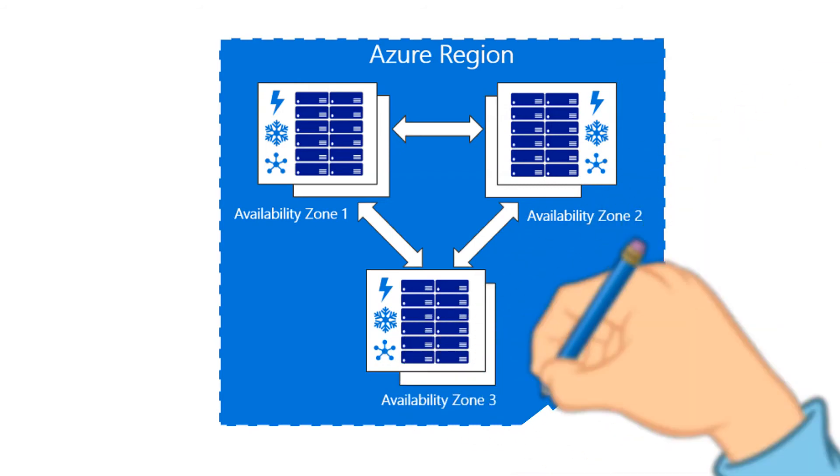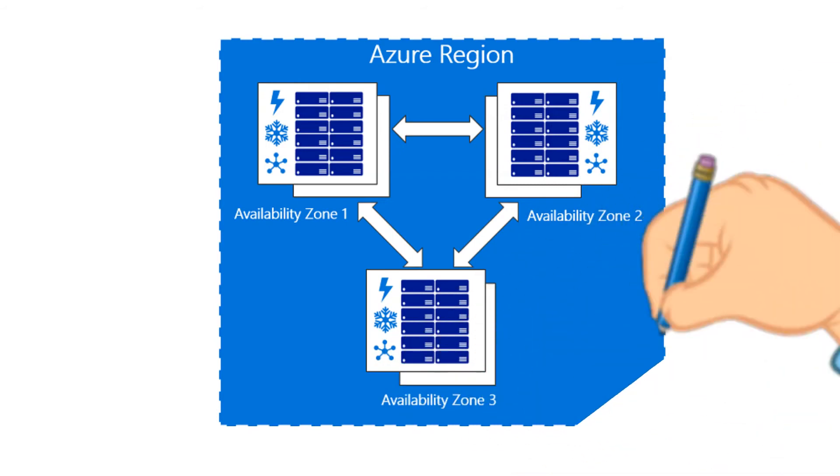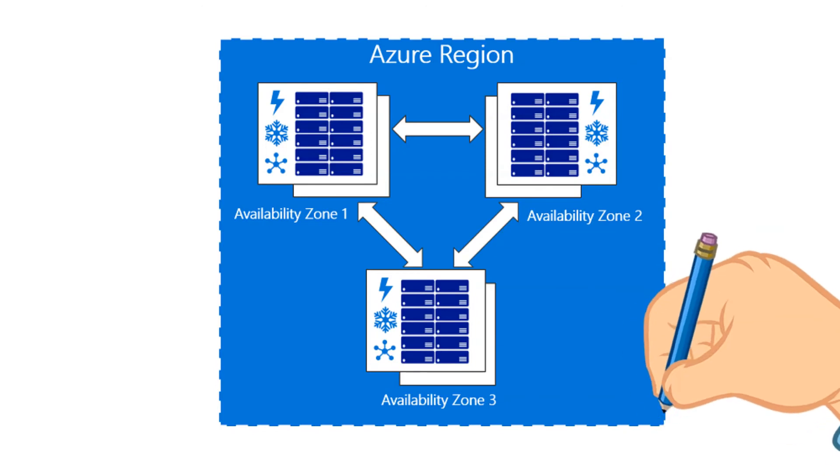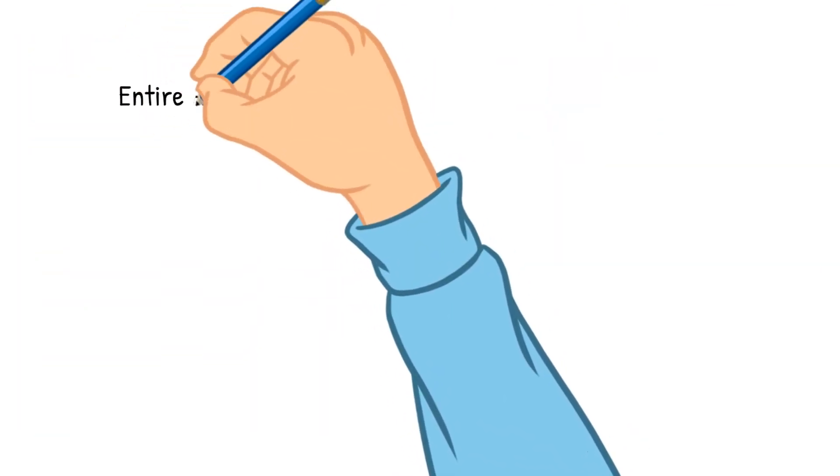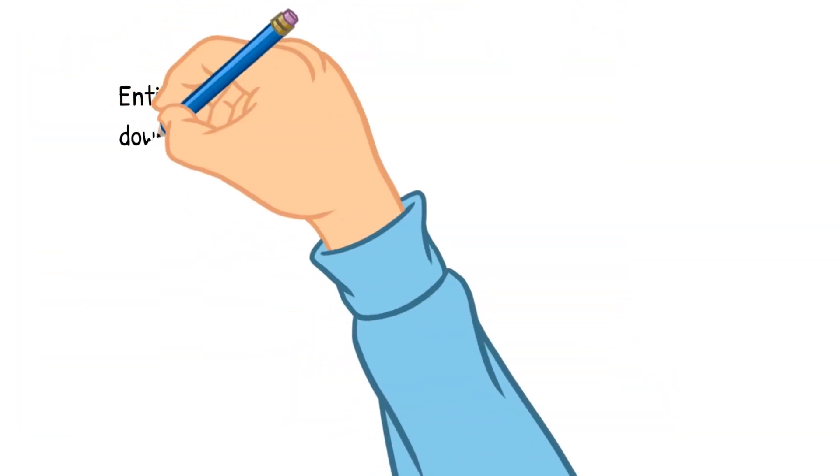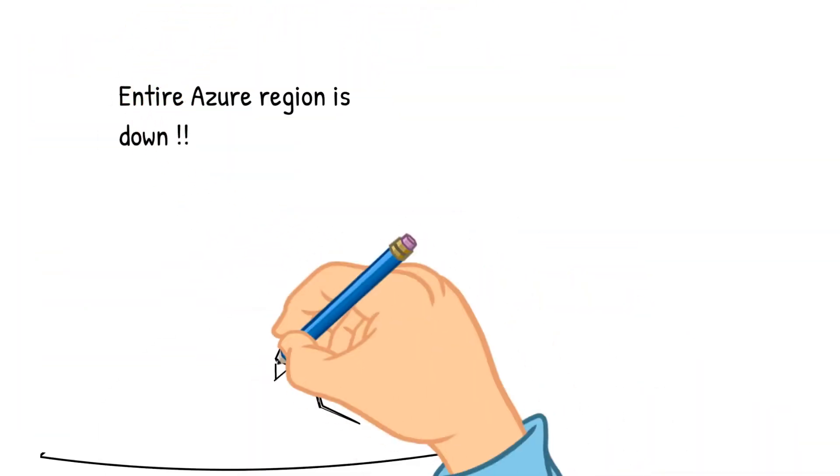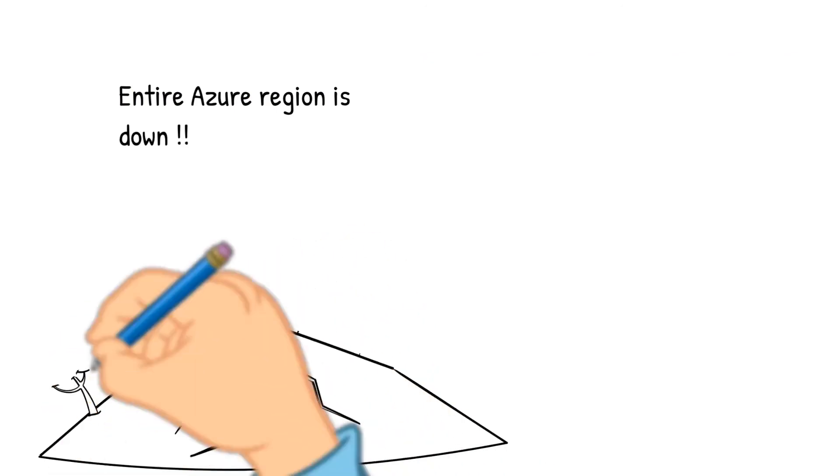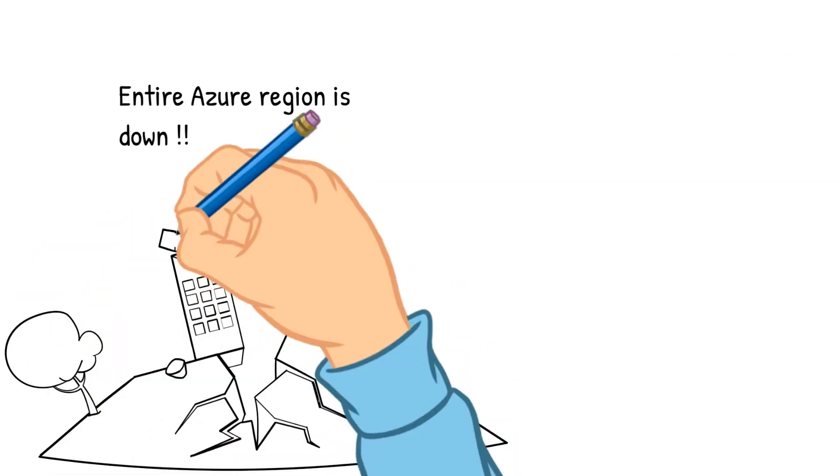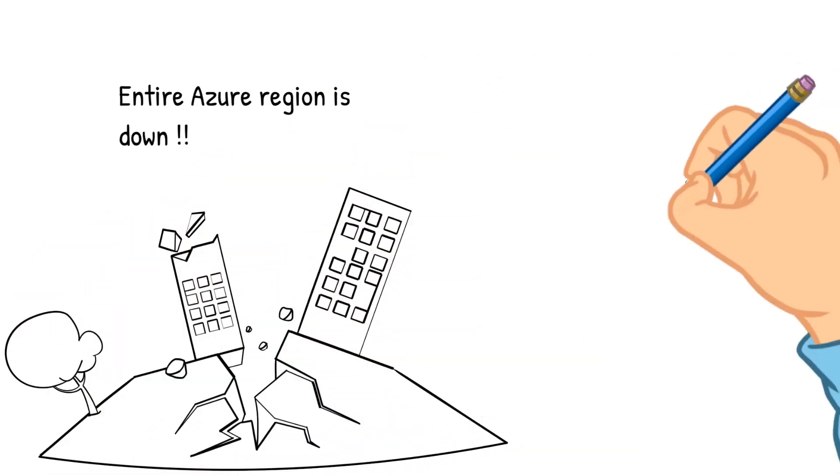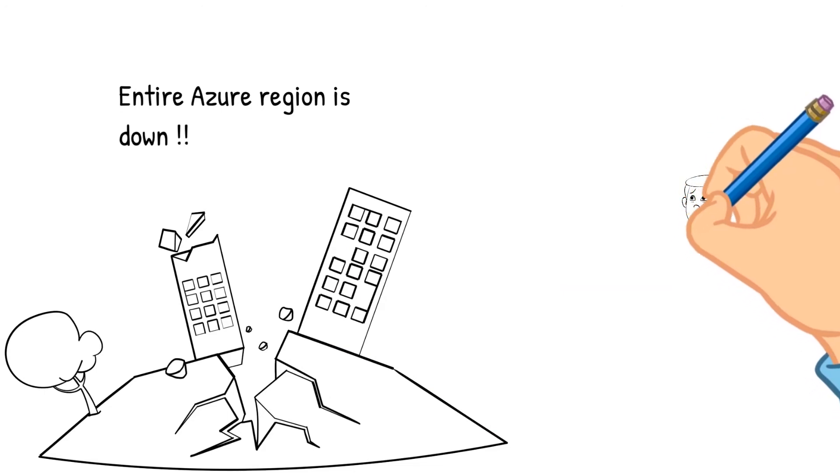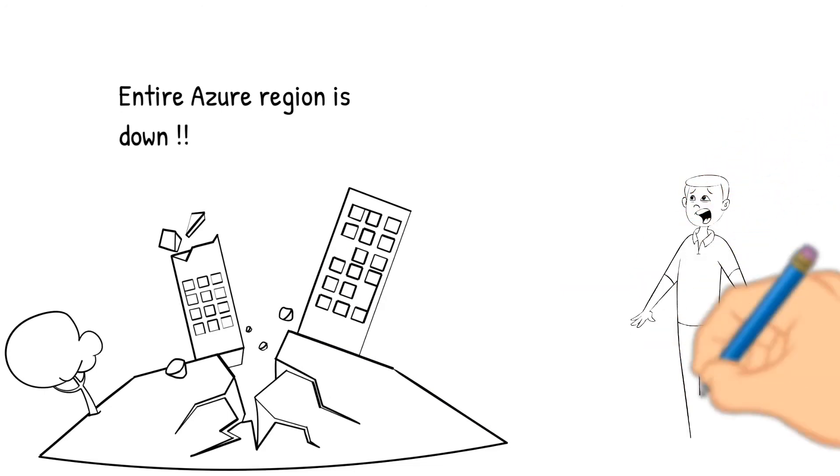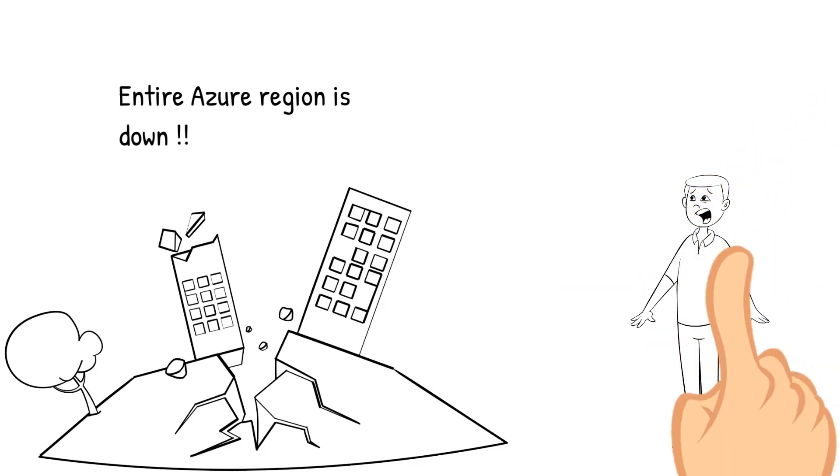When you choose availability zone, your data is getting copied to three different data centers in the availability zone. What if there is an entire Azure region down? How will Azure make sure your data is still available?